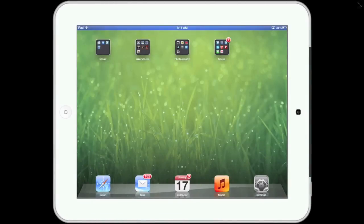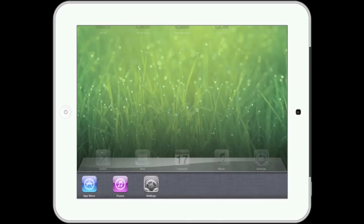Welcome to Simply Apple. In this video, I'm going to demonstrate how to redeem an iTunes gift card with an iPad. You can redeem a gift card by using either the App Store app or the iTunes app, and the steps to redeem a card are very similar in both apps. For this video, I'm going to use the App Store to demonstrate the redeem process.